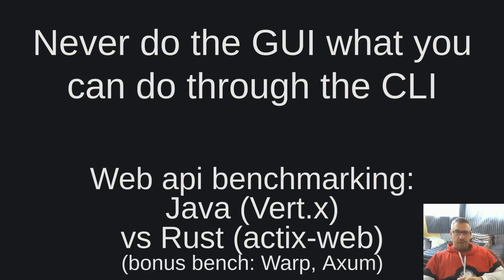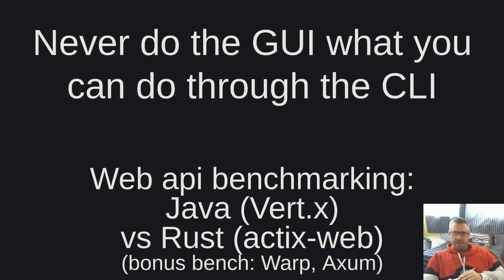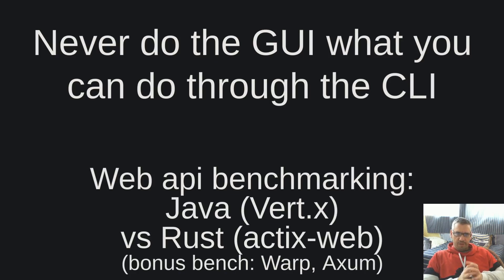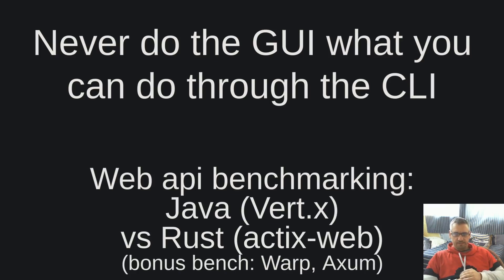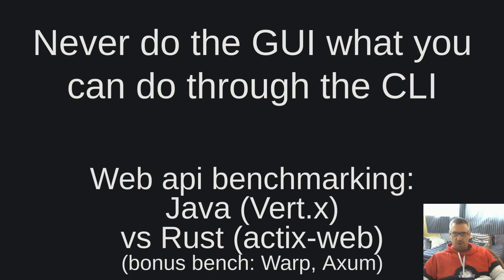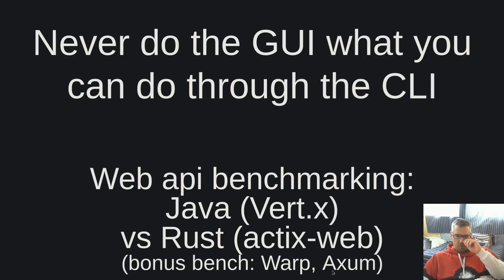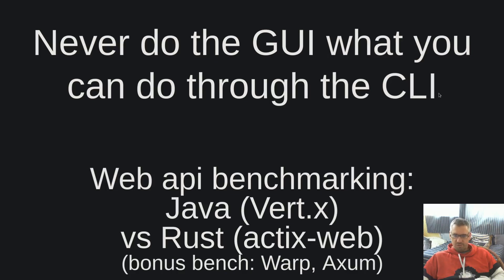Hello dear friends, welcome to another video of the never do through the GUI what you can do through the CLI channel. I am Vangelis and today we will be exploring web API benchmarking: Java Vert.x versus Rust ActixWeb, and we will also bench as a bonus warp and axium because I want to see how they perform between them and in comparison with ActixWeb.